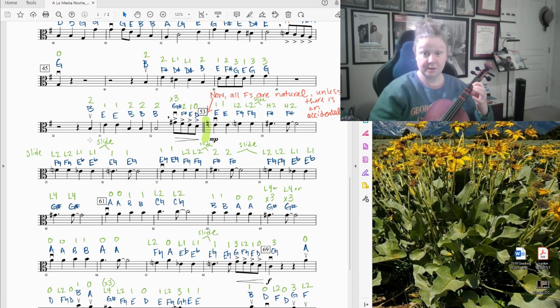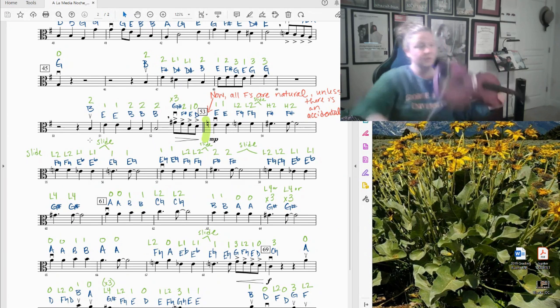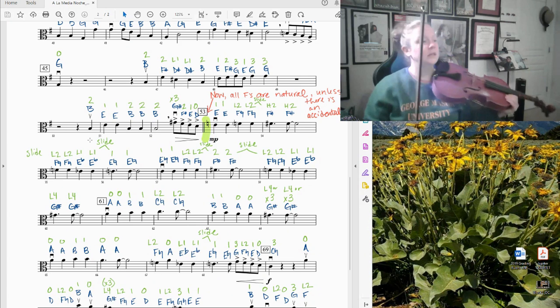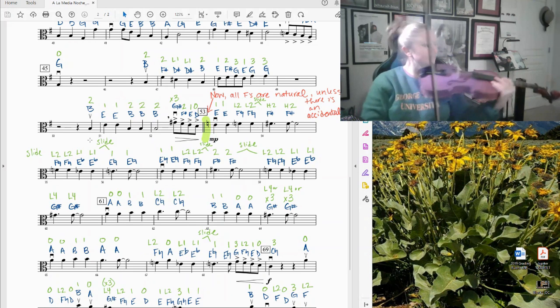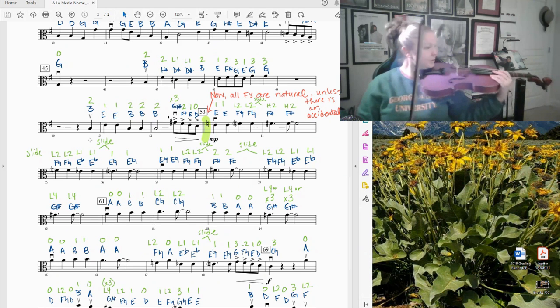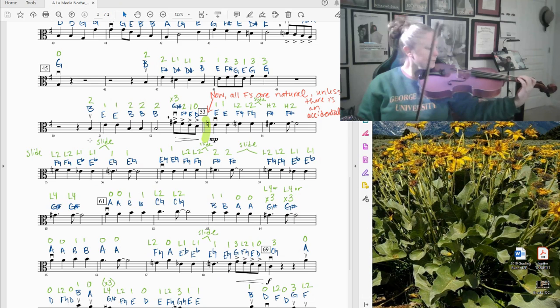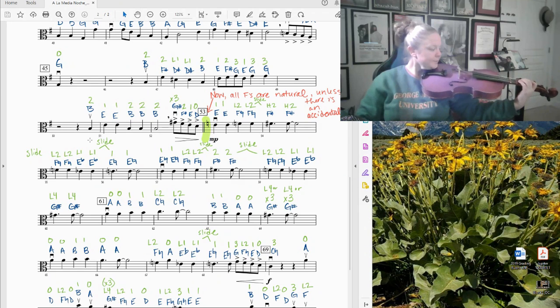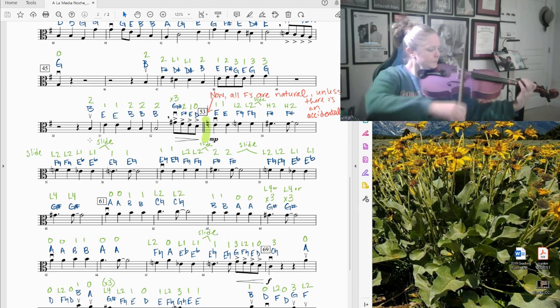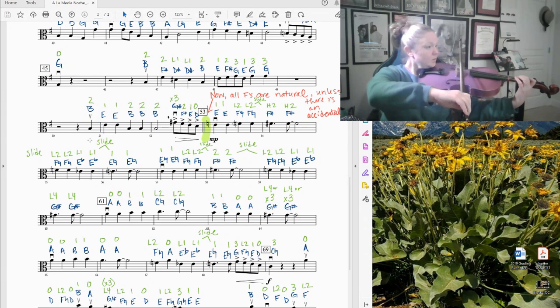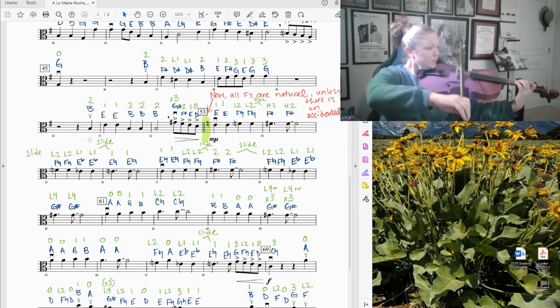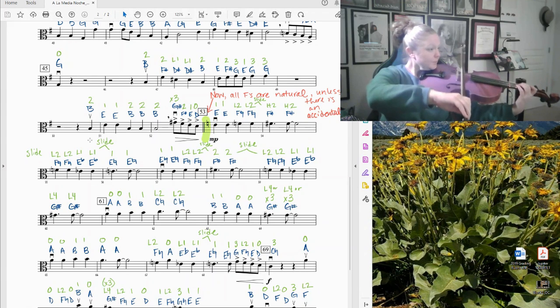Let's try that with the bow. There will be a lift after the half note B in measure 52. You're starting on an up bow though. One, two, three.